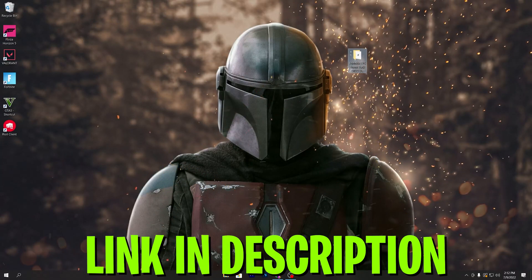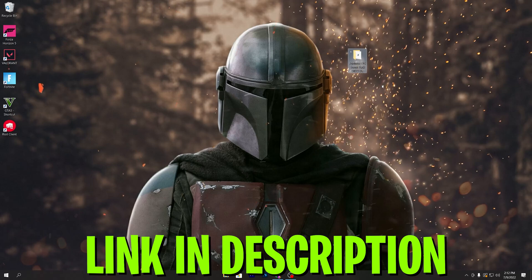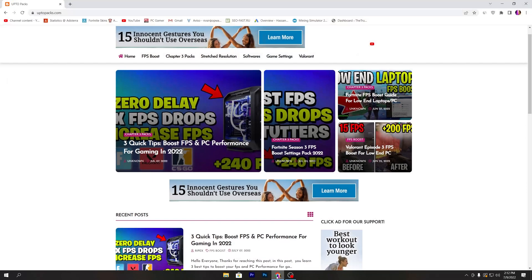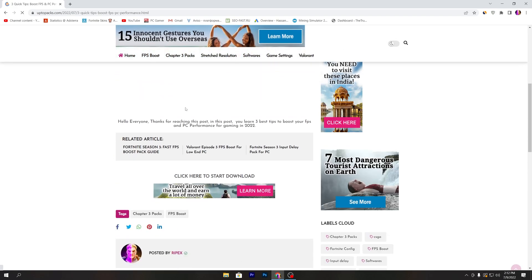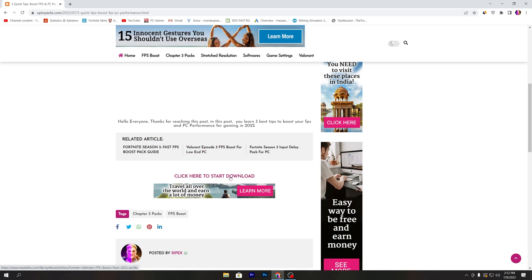First, you need to download the Fortnite FPS boost pack on your PC — the link is available in the description. Open up the website from the description link, and you'll find the same thumbnail article on the website. Open that post, scroll all the way down, and click the 'Click here to start download' button to download the pack to your computer.